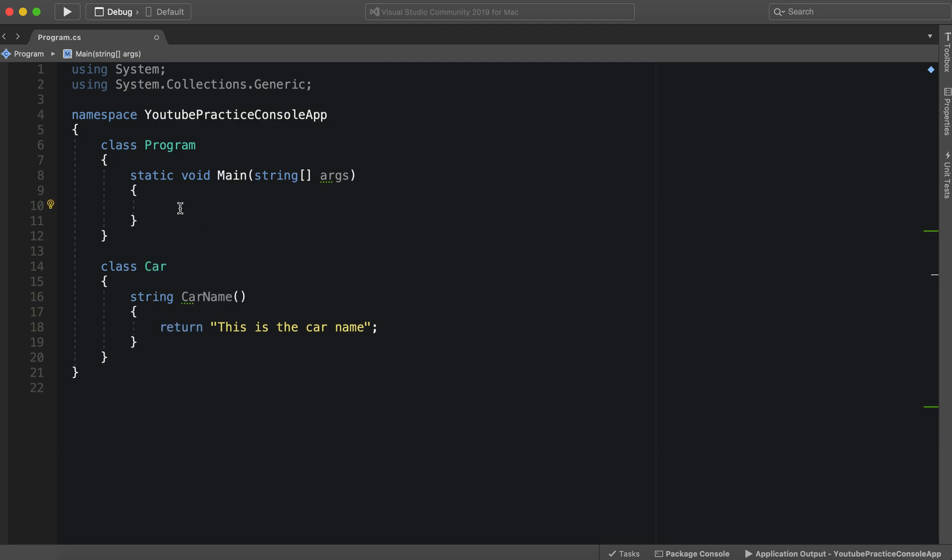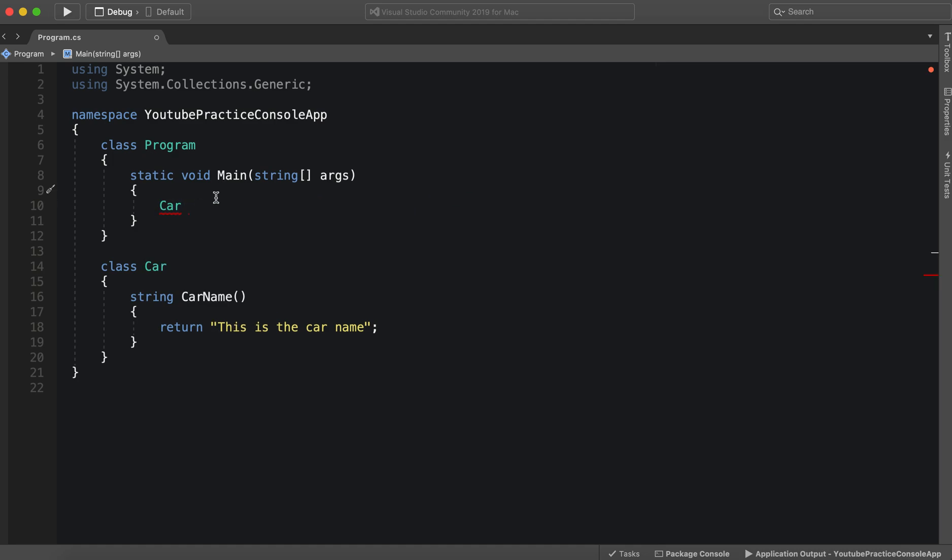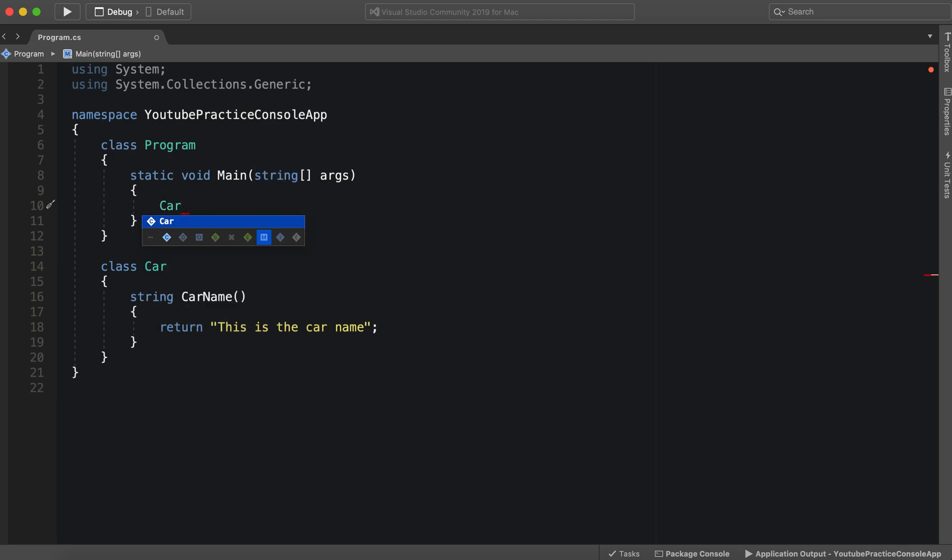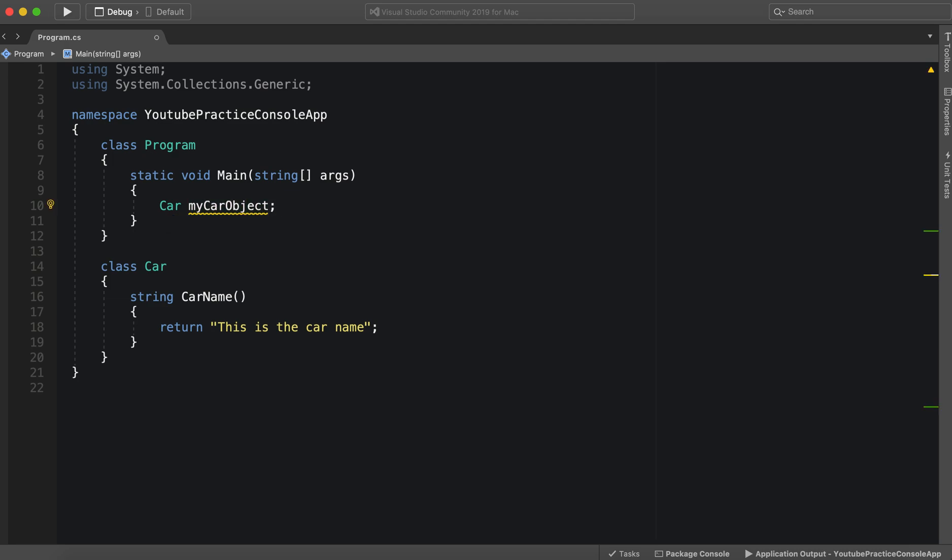So now let's make our first object. Just as we would with string and making a variable, we can make a car object by saying Car myCarObject. And there we have declared a car object. But as you know, C sharp will yell at us if we try and use it because it is not instantiated.